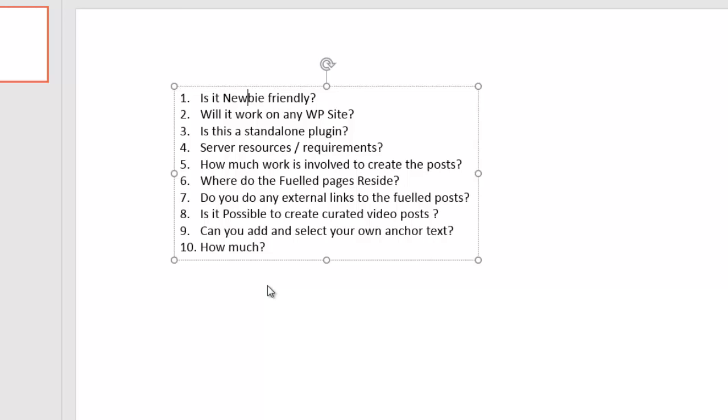In fact, it also allows you to introduce each video with spin syntax as well, so that you can keep everything totally unique and make your fueled posts have much more content as well. So it does allow you to do it in a set it and forget it manner.